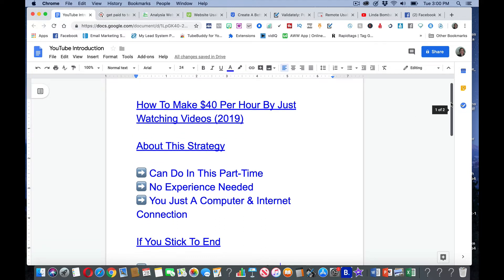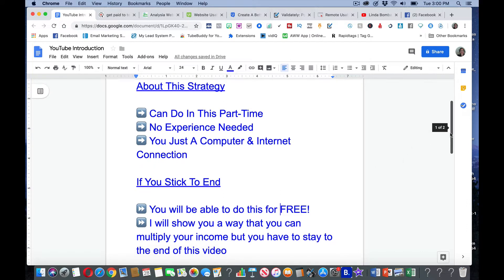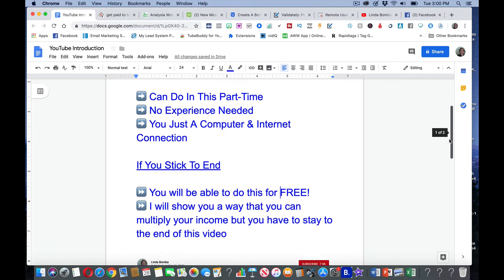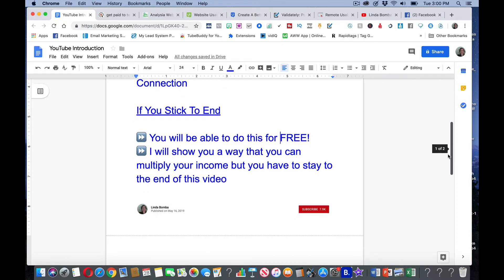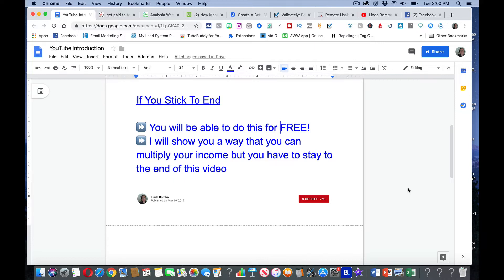A little bit about this strategy. You can do this part-time. You don't need any experience. You just need a computer and internet connection. If you stick to the end, you'll be able to do this for free. I will show you a way you can multiply your income, but you have to stay on this video to the end.